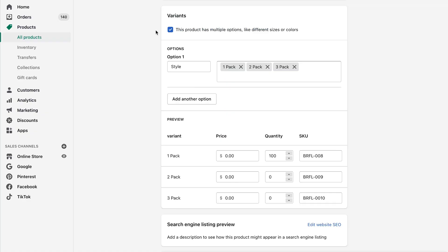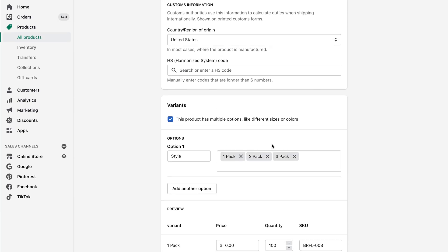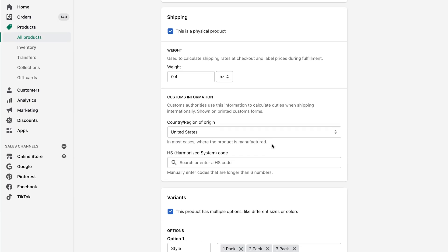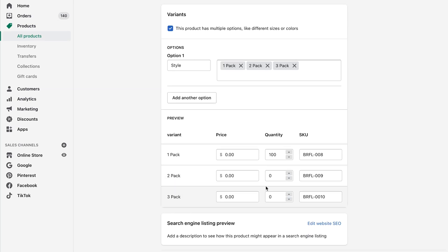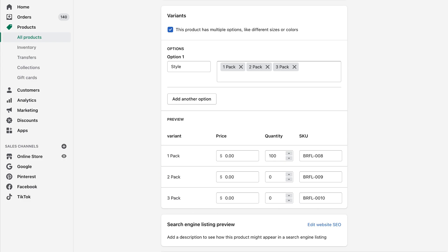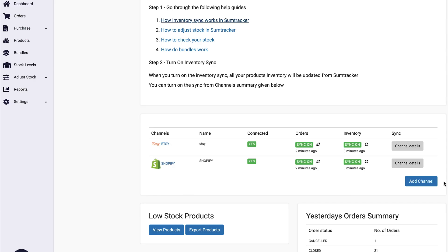So everything is very, very happening in real time. And because I use this, I actually don't ever have to come into my Shopify store to adjust my quantity because I control all of my inventory inside of my SumTracker app.